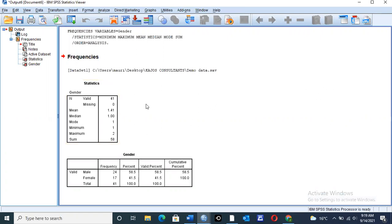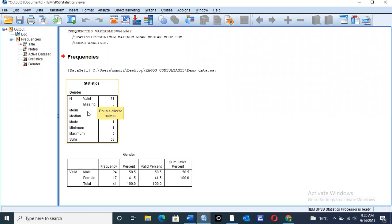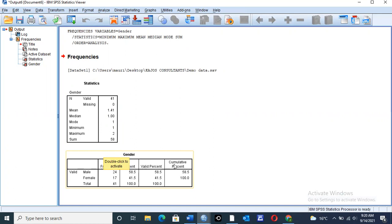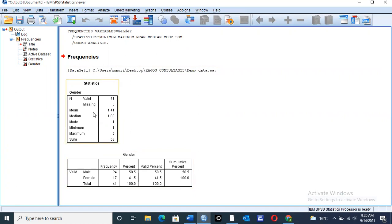So on this output viewer part, we have two tables generated. The first table will be having all the values for the central tendencies, and the second table will have all the values for frequency. That is the frequency table. So here we have the mean, gender was 1.41, median we are having one, mode we are having one, then minimum value is one, and maximum value we have two.